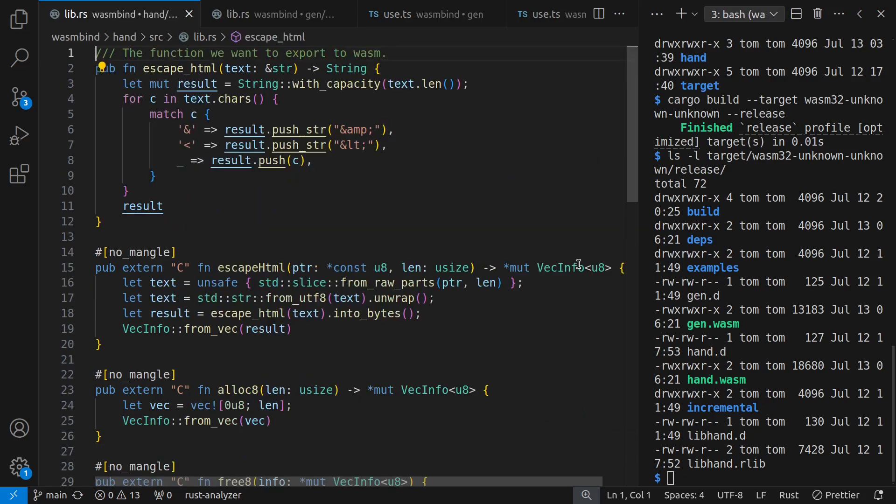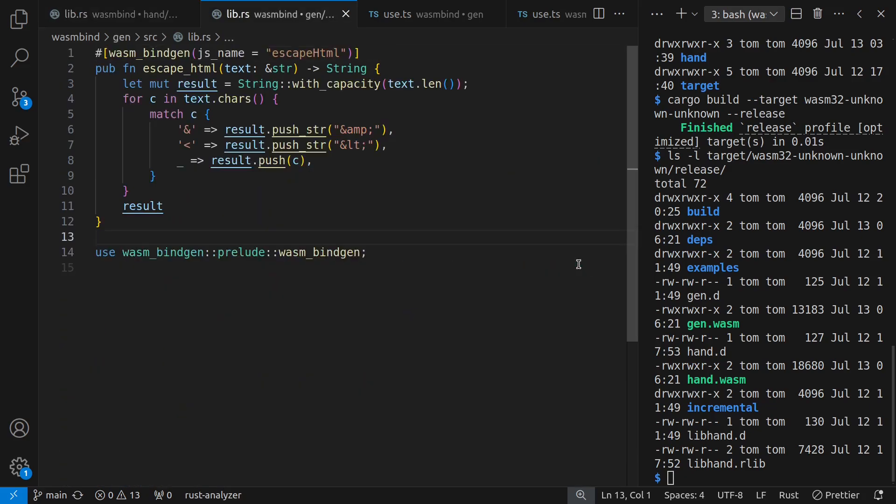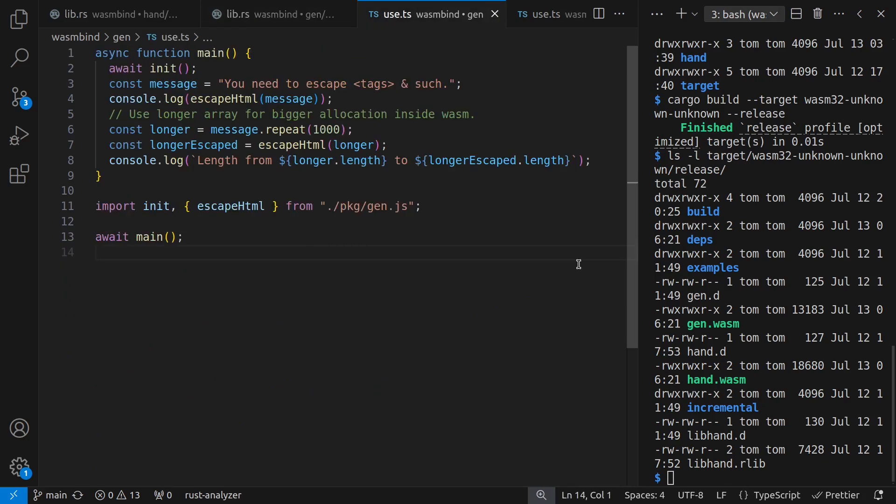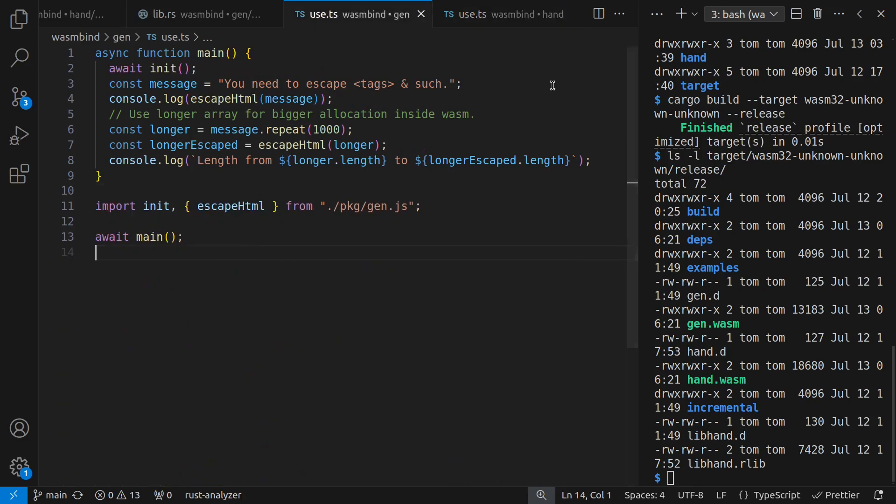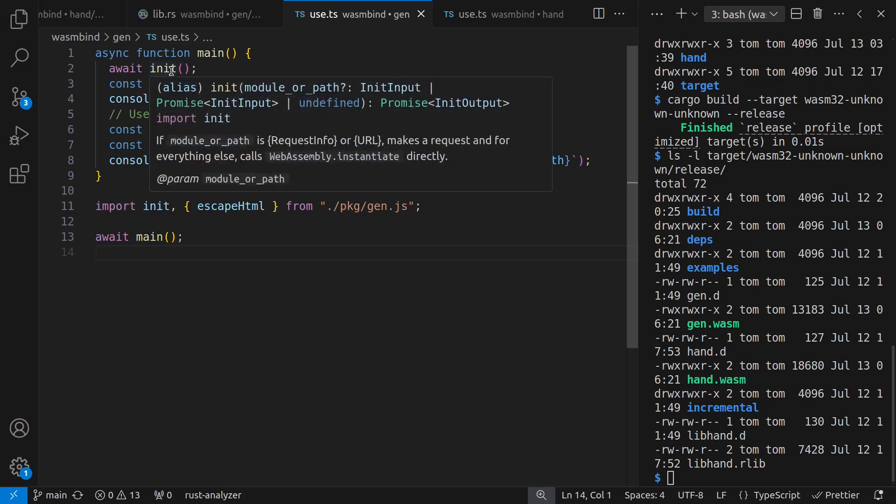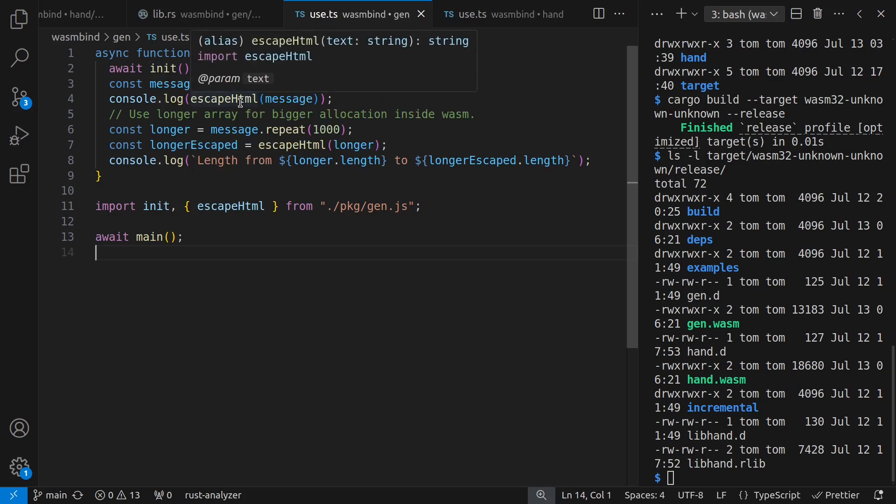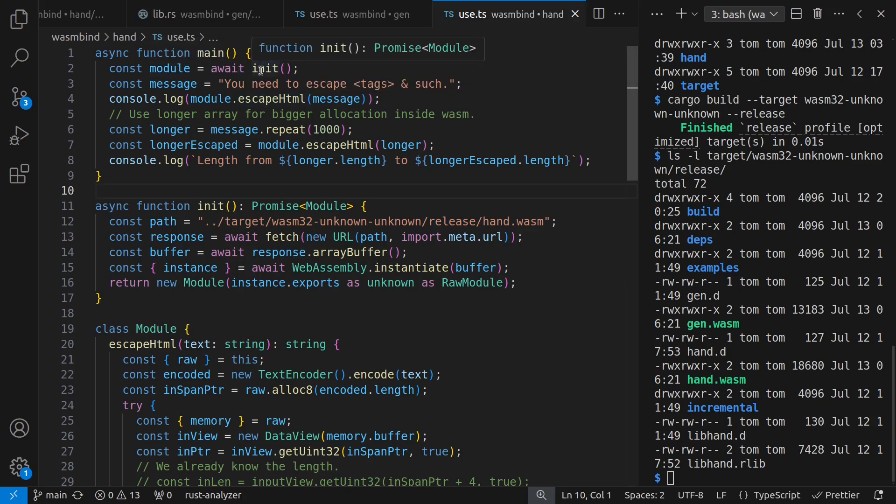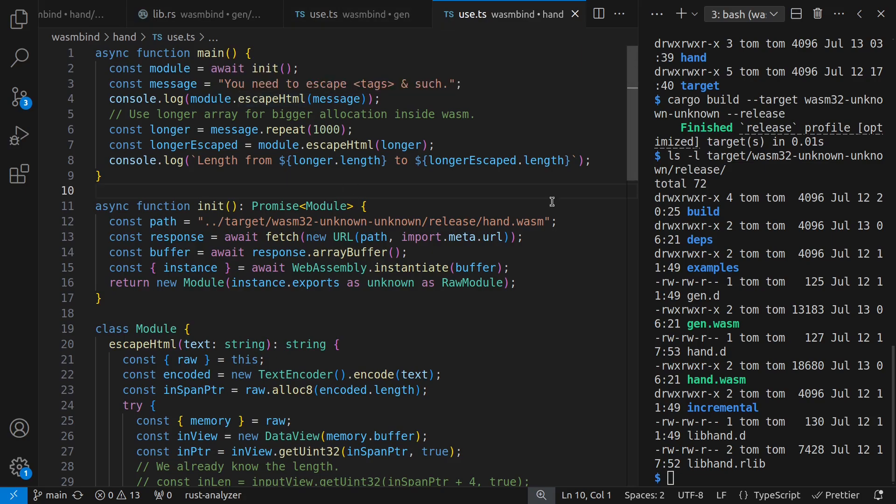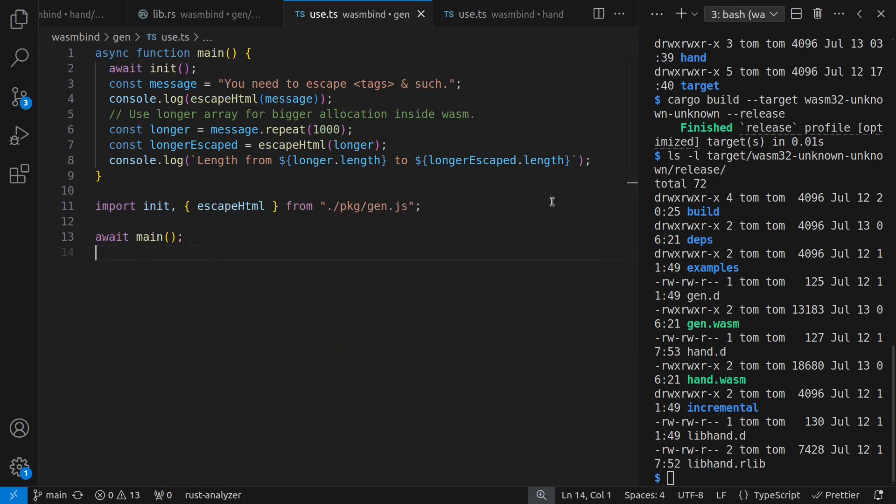Again, here's the manual version and the version that WASM bindgen simplifies for us. And again, here is a TypeScript that we used for the WASM bindgen version. And here's the manual JavaScript version. And note that my mains here are similar, but not quite the same. In the case of WASM bindgen, I init my JS module as a whole and then use the top level escape HTML function. In my manual version, I instead made a class that wraps up that state. So I say module equals await init, then module.escapeHTML. But other than that, they're the same thing for my main code.